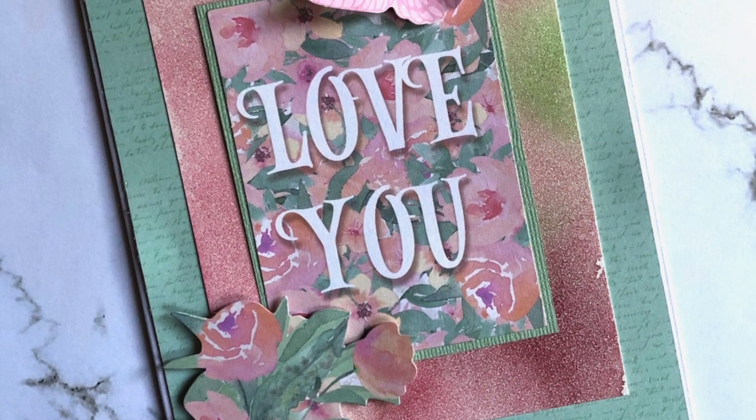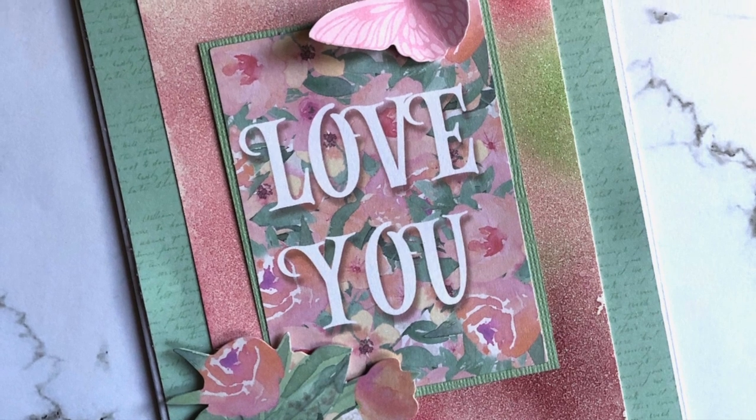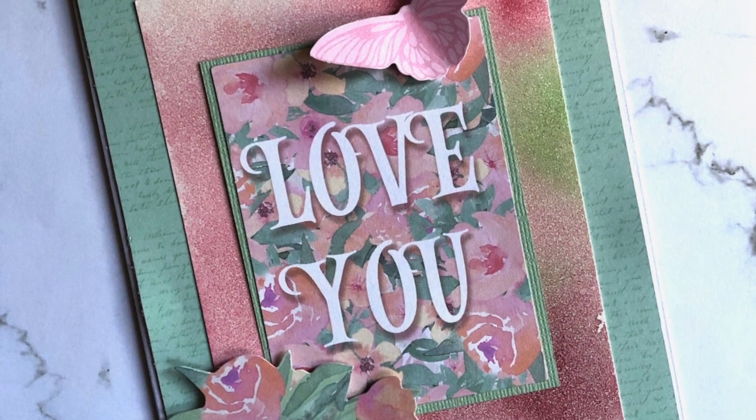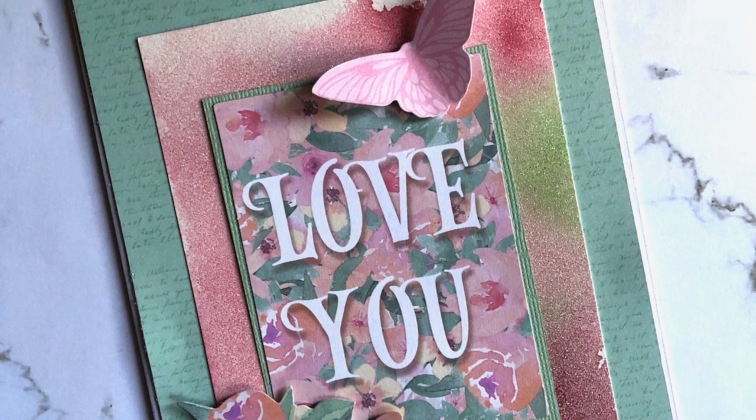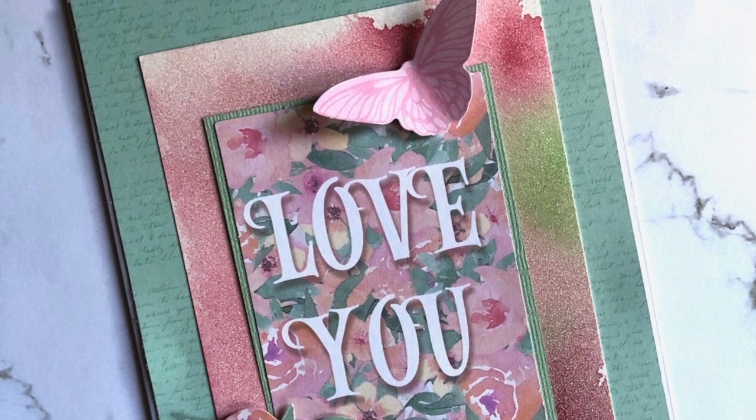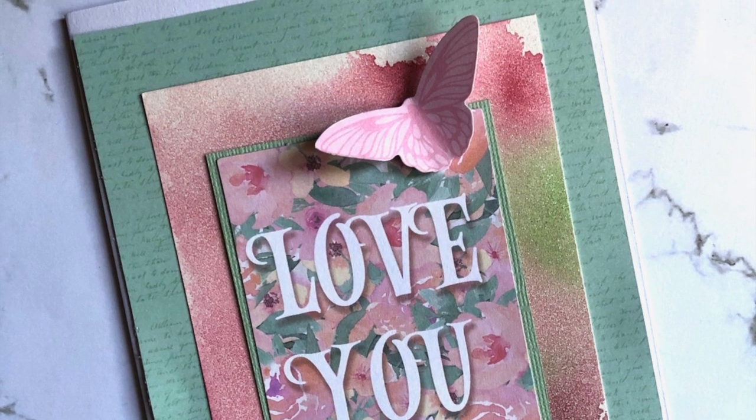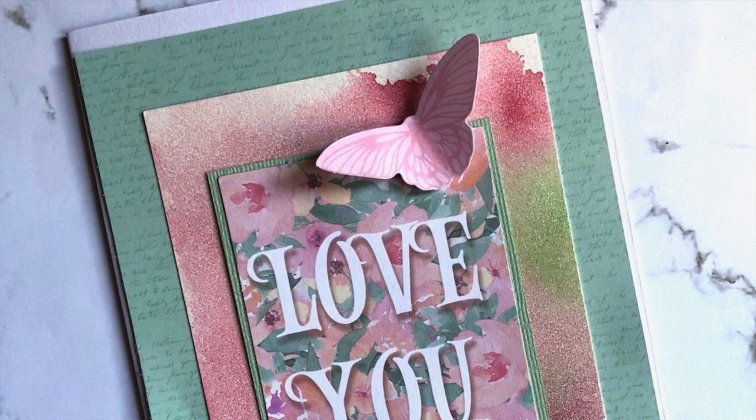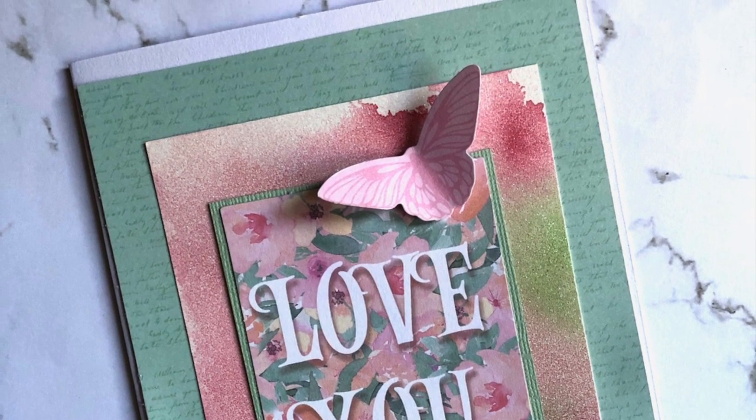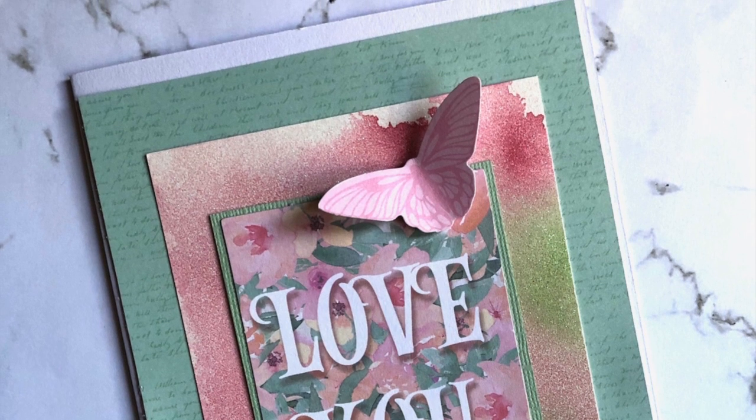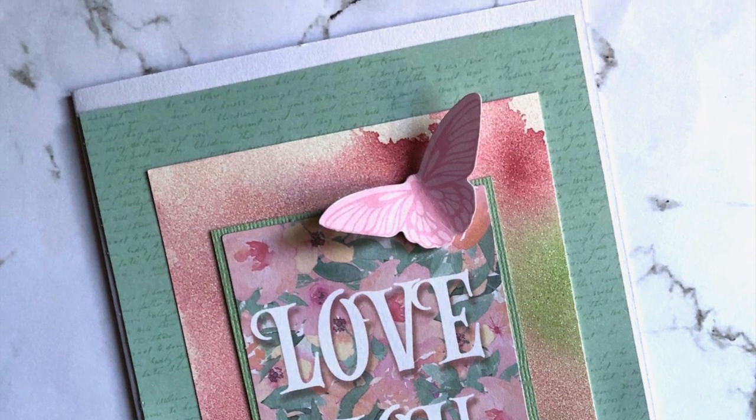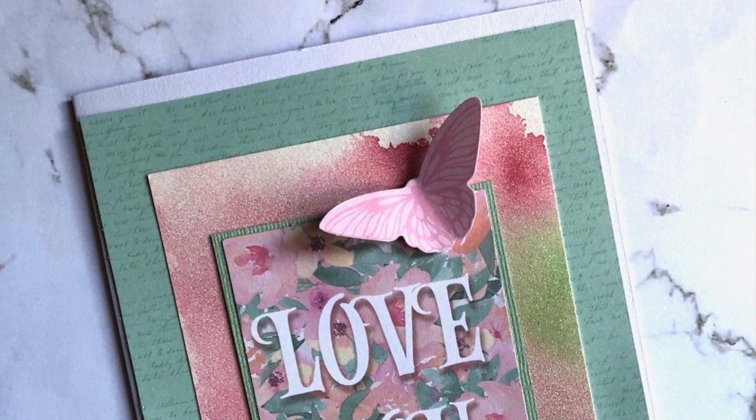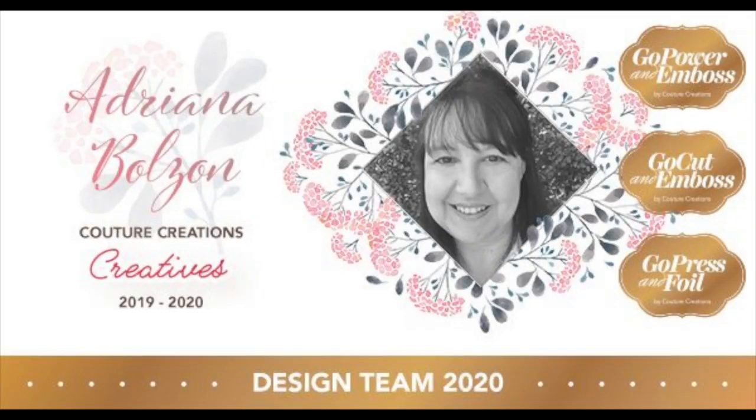That's all for today—just another way of using alcohol inks with glitter cardstock from Couture Creations. Thanks for watching. Please subscribe to the button below to my YouTube channel and have a nice day. Bye!